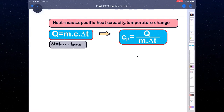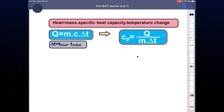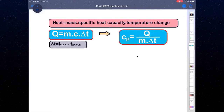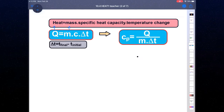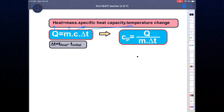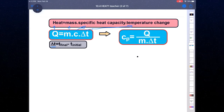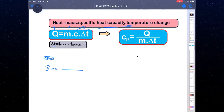Heat is equal to mass times heat capacity times temperature change: Q = mcΔT. Heat capacity is a constant number for a given substance — for example, water is 1 calorie per gram, and glass and ice have different values. The temperature change ΔT equals T_final minus T_initial. For example, if you change the temperature from 30 to 50 degrees, T_final is 50 and T_initial is 30.